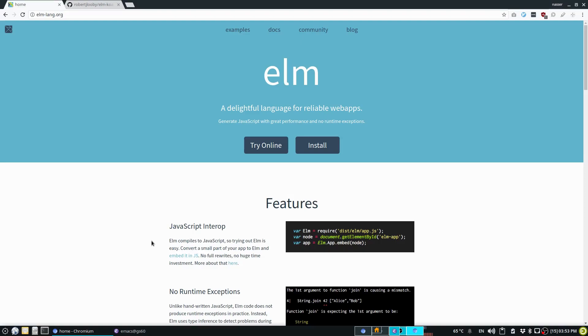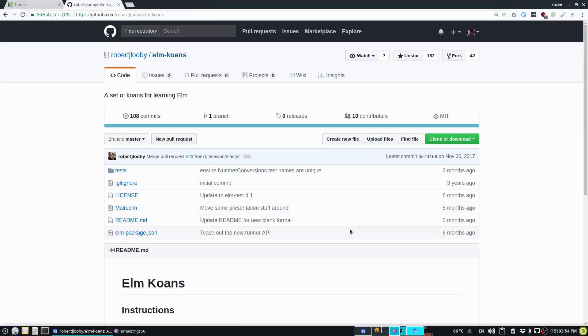This is not a tutorial. It's mostly me struggling and stumbling through Elm koans, trying to solve them. I'll show you Elm koans in a sec.